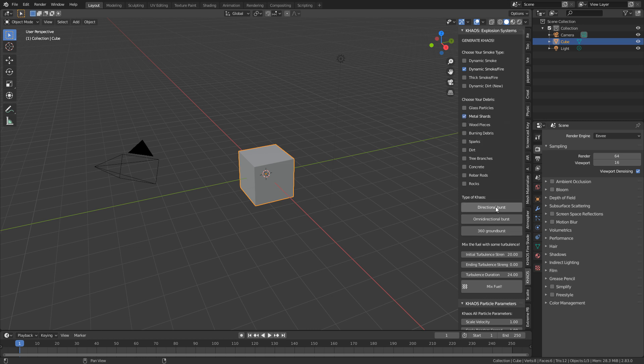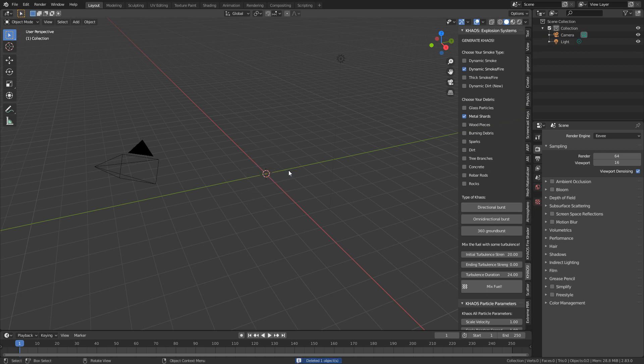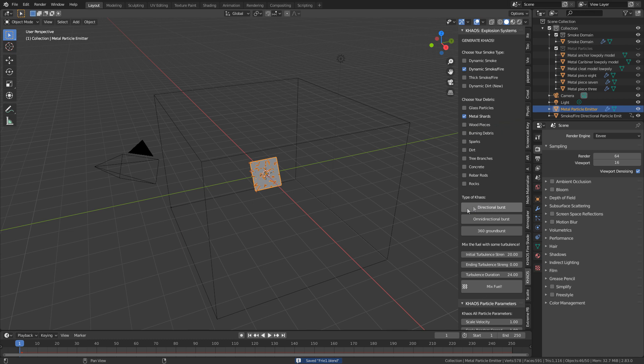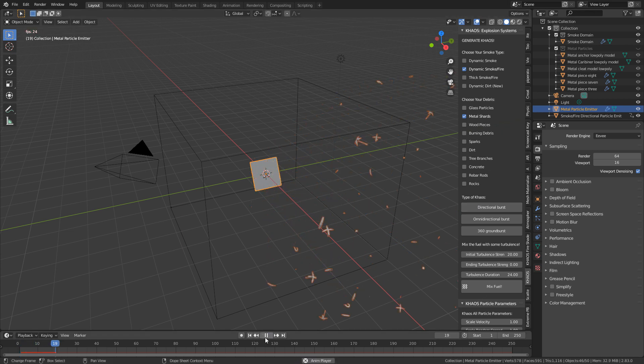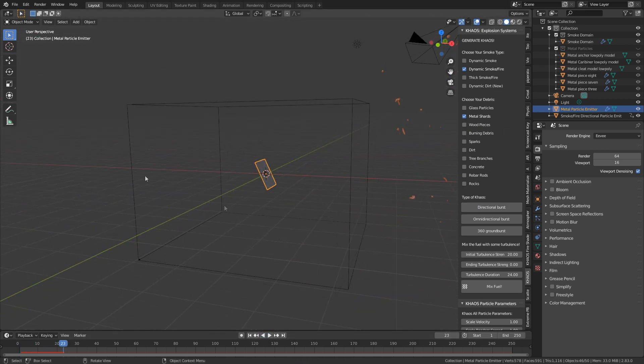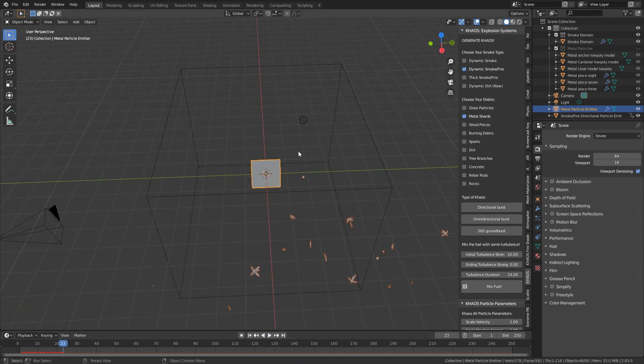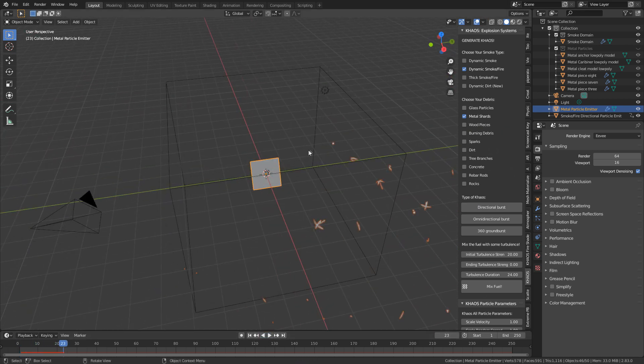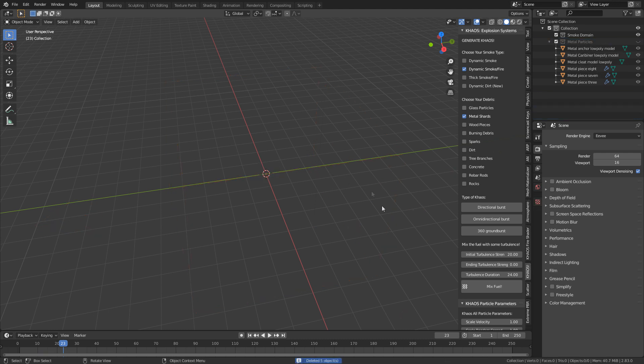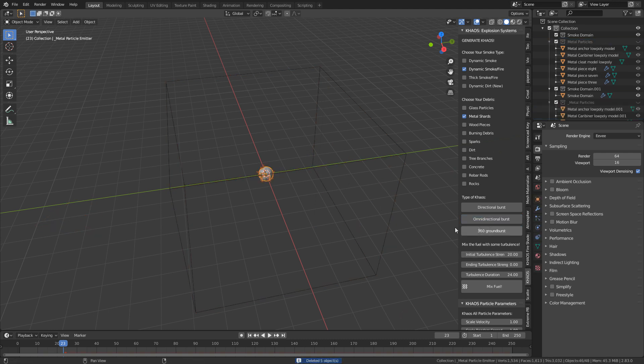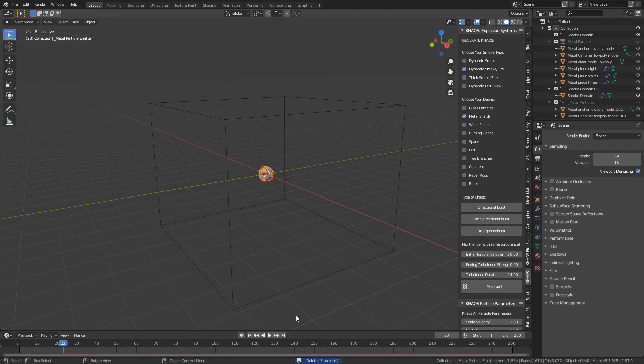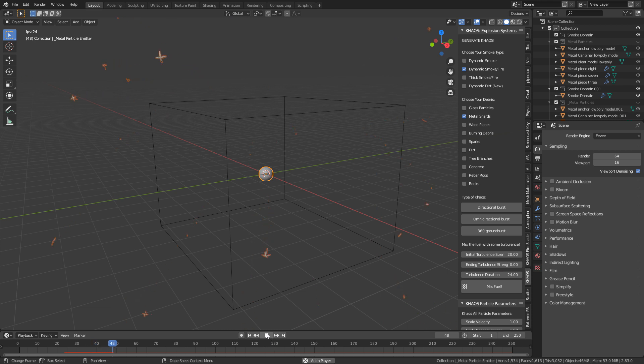And then down here, we've got the options of setting what type of burst is it going to be. So if I delete that default cube, and I select Direct Burst, and then we press Play. You can kind of see that's the direction it went flying. Let's just select everything, delete. Omni-directional is obviously, it goes everywhere. There we go.